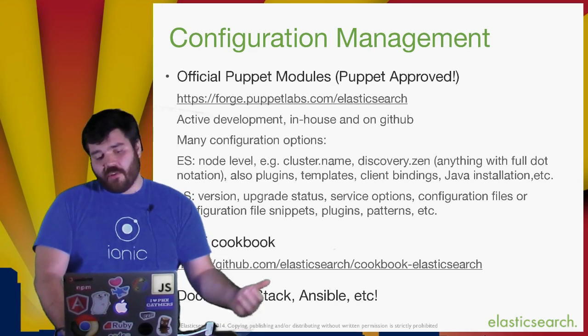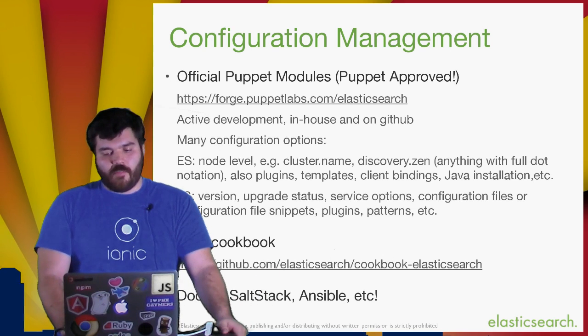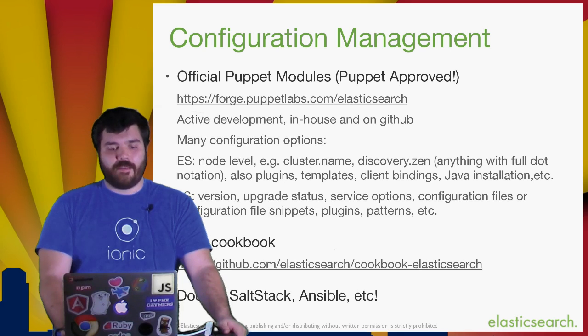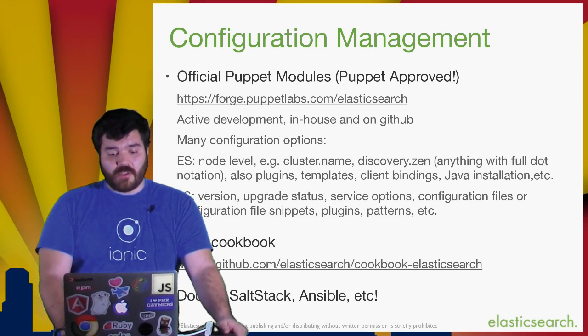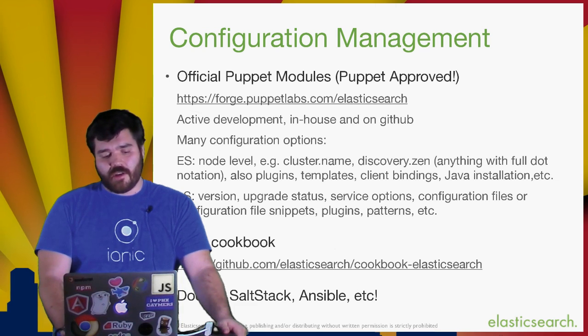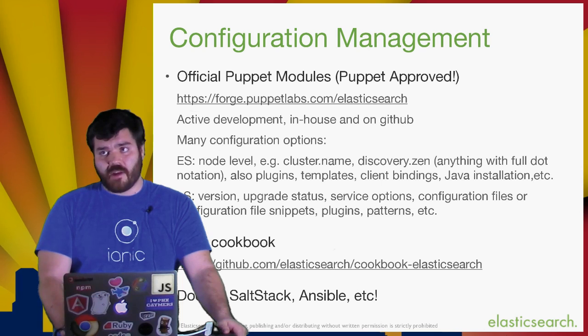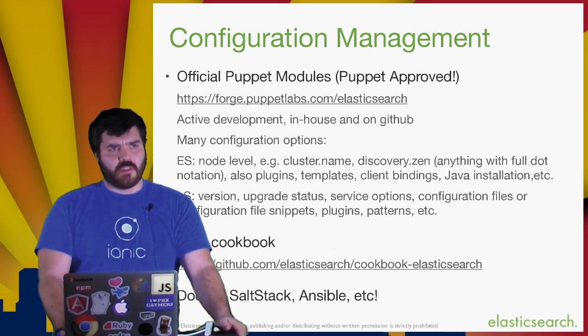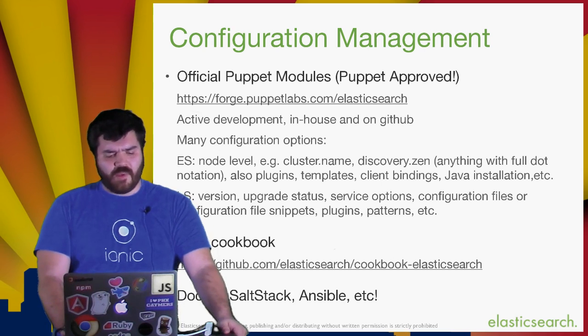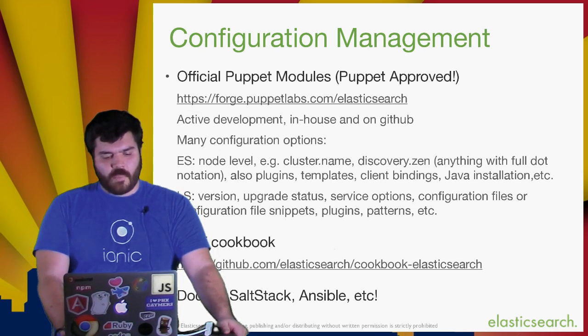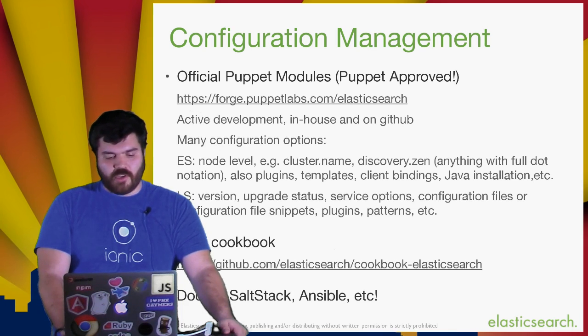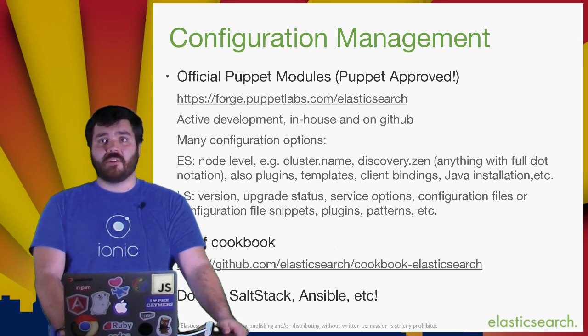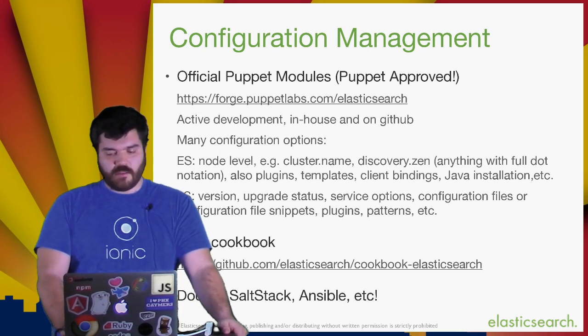We've got configuration management information here. I can't really speak to a whole lot of this, but there are puppet modules that exist for managing Elasticsearch, as well as the rest of the ELK stack, including Logstash and Kibana. Although Kibana is a completely browser-based application, doesn't really need a whole lot of management. A chef cookbook. There are Docker and SaltStack and Ansible component setup things.